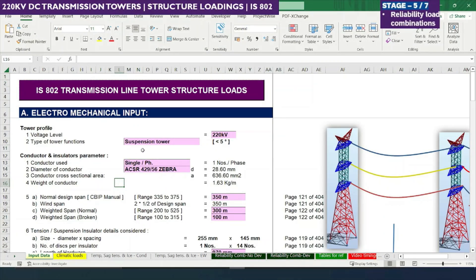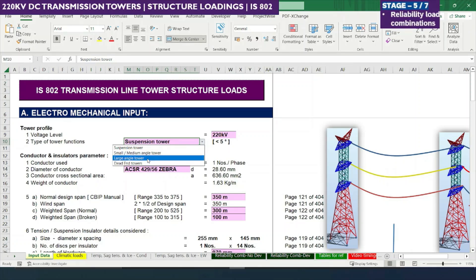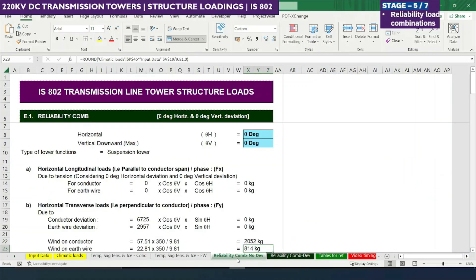This is the Excel calculation sheet which you may have seen in our first stage. We discussed electromechanical input and the type of tower we are designing is a suspension tower. As discussed, for suspension and tension or angle towers there are no longitudinal forces to consider under reliability combinations. For dead end towers we consider mechanical conductor values calculated for 100% wind at everyday temperature and 36% wind at minimum temperature.